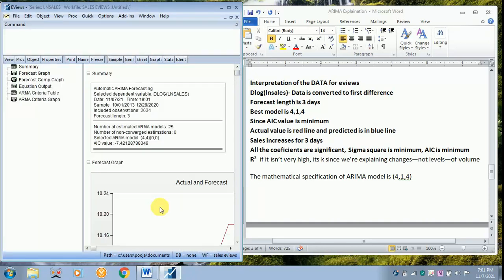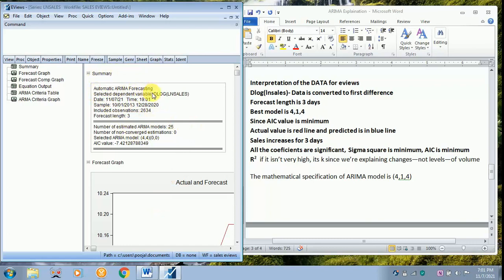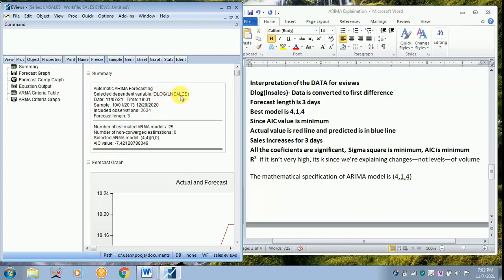So your results are coming up. The results have come. You can see the first part is a summary part, and the word automatic ARIMA forecasting is there. You have got D log, it means that the first difference has been taken for the log. That's why the word D log is given. When I entered the data, it was in LN sales form. It has been automatically converted into first difference.